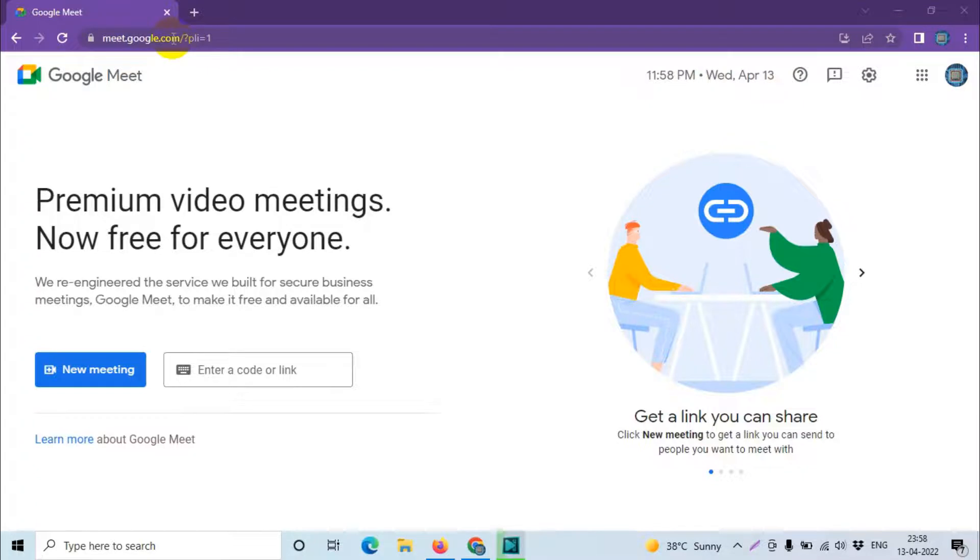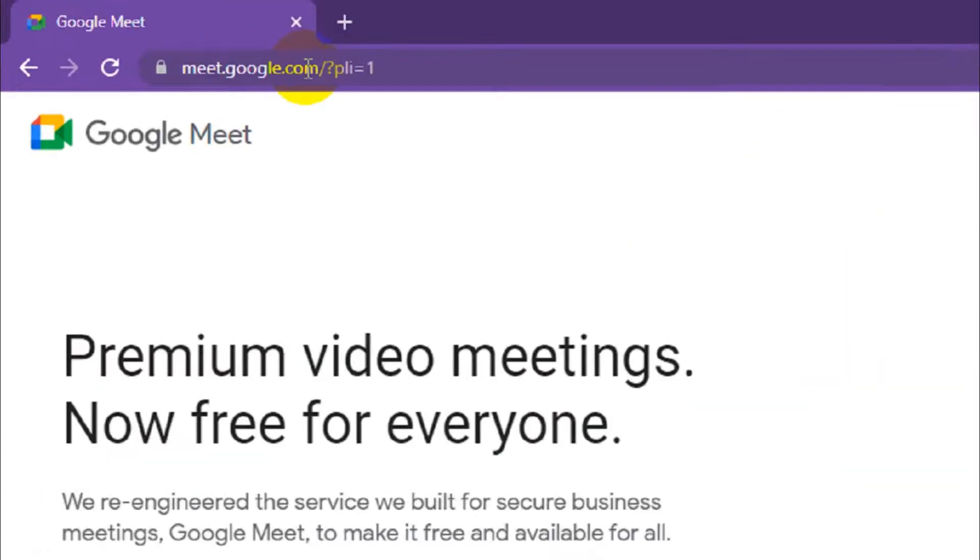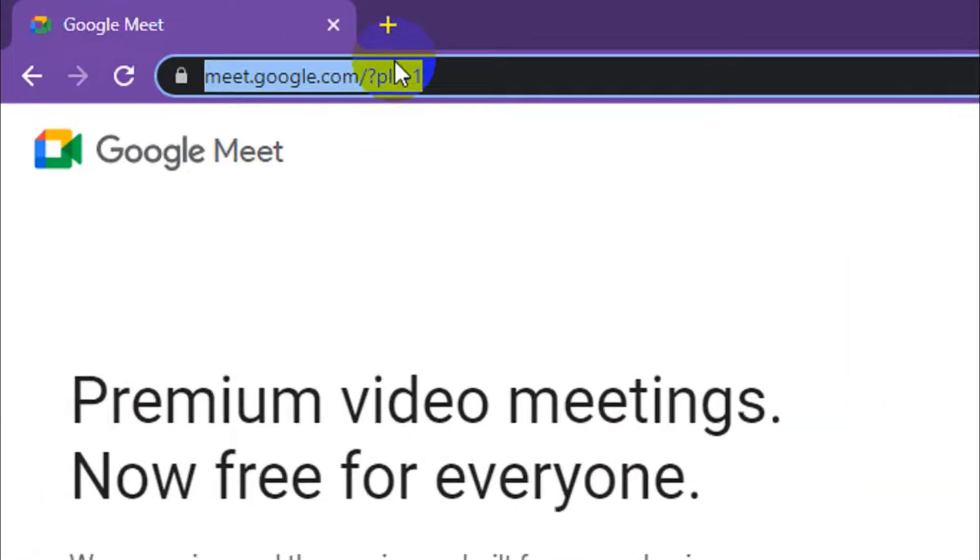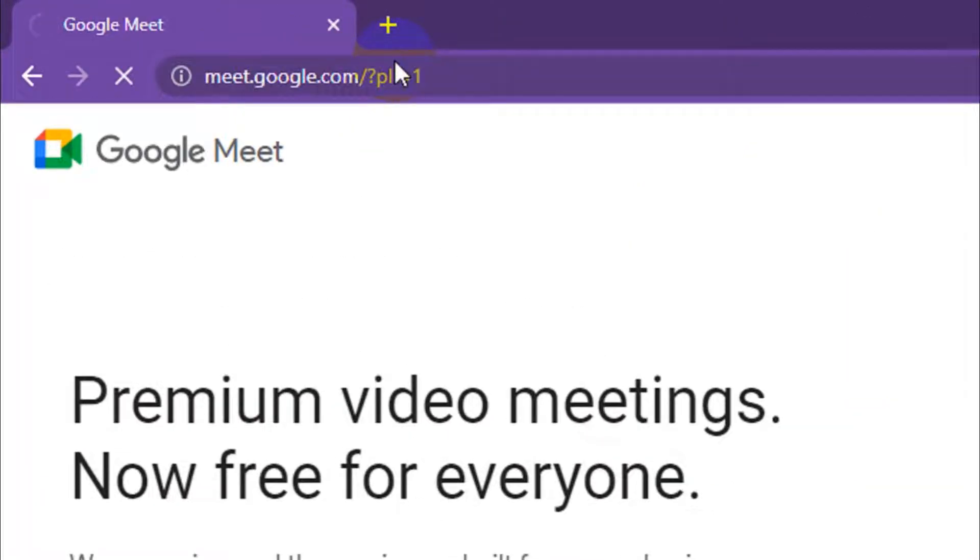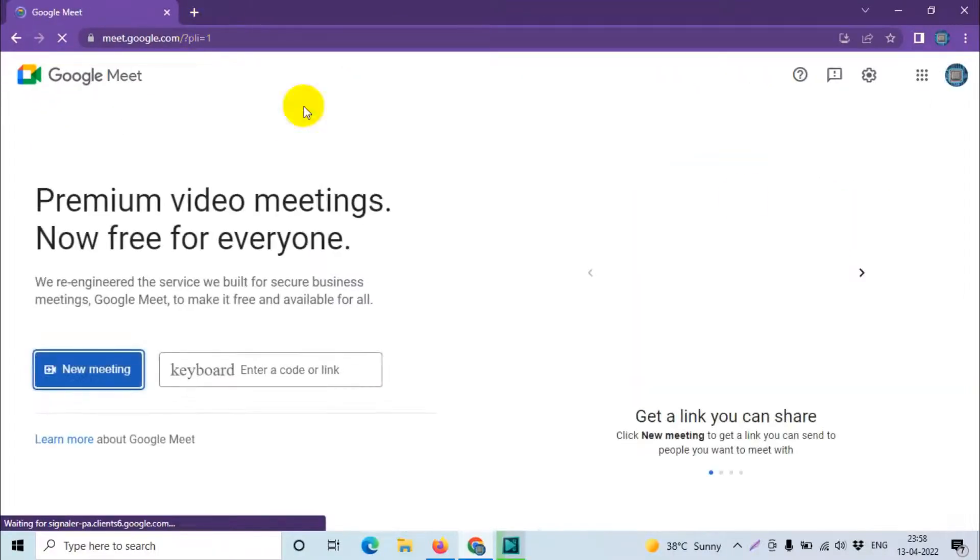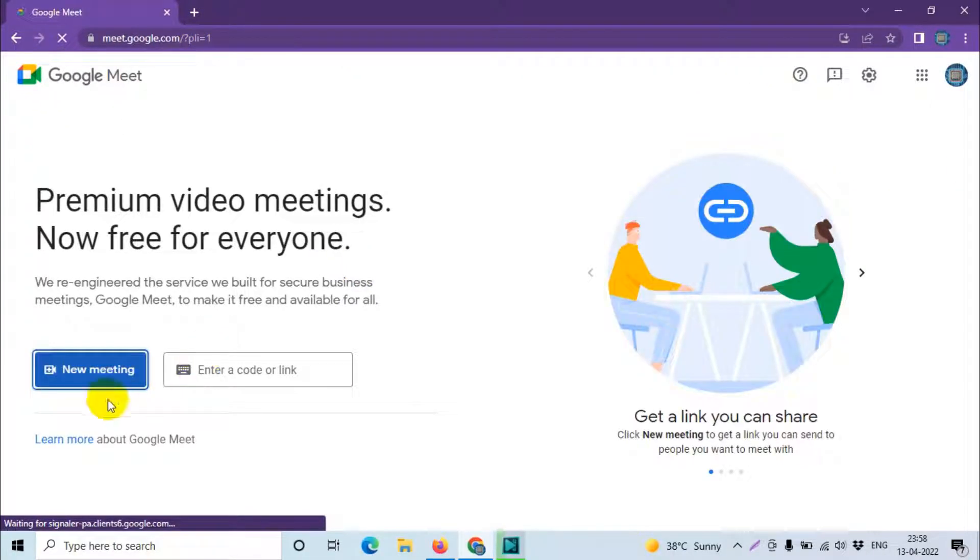First of all, you will have to go to meet.google.com. Once you visit the website you will get a window like this. Here you will see an option called new meeting.